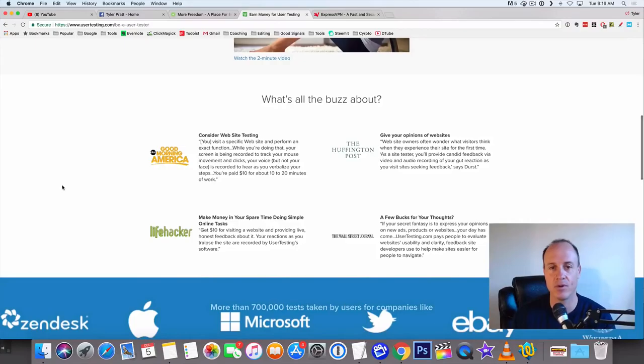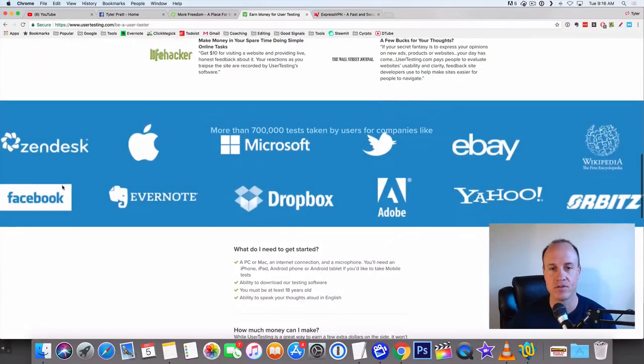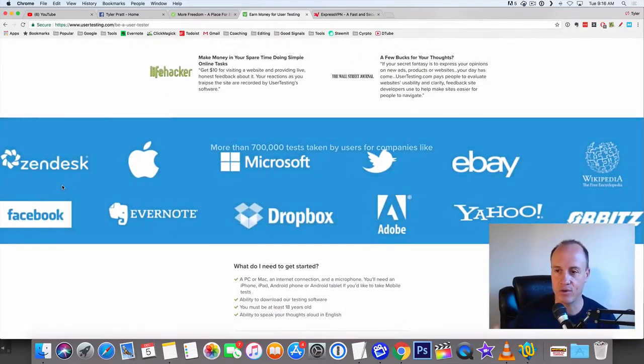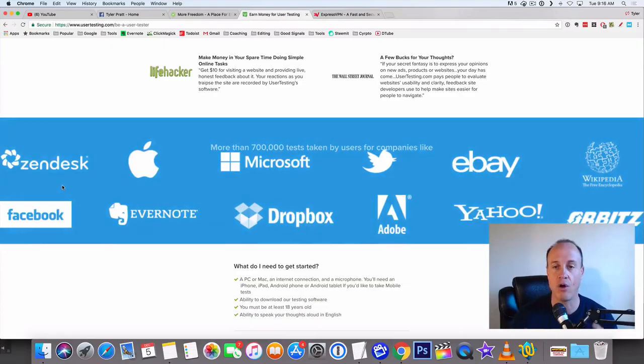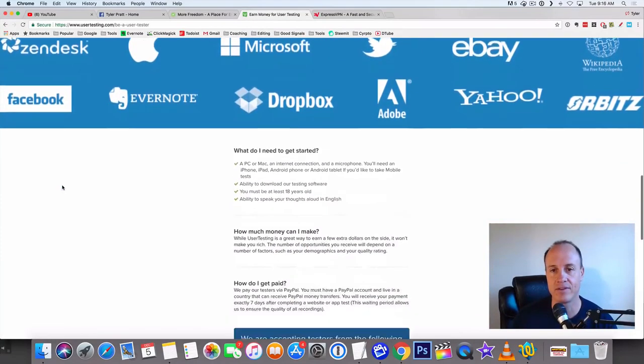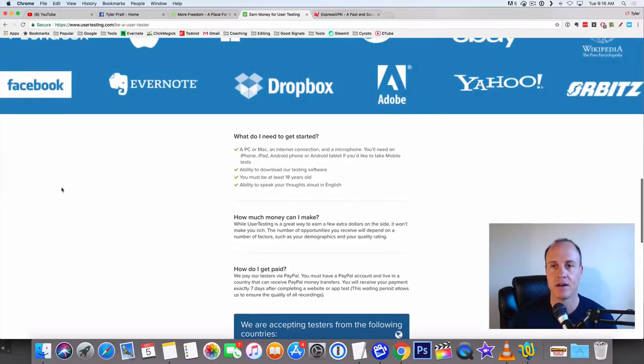They use Microsoft, eBay, Yahoo, Orbitz, Facebook - all of the big websites - Dropbox, Adobe, Evernote. These are the websites that they work with.